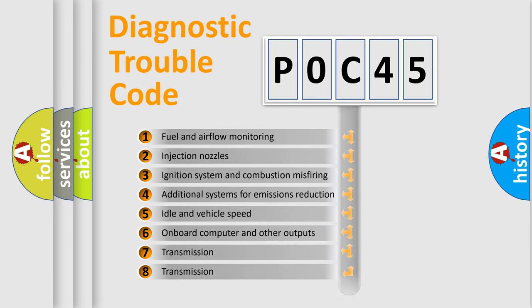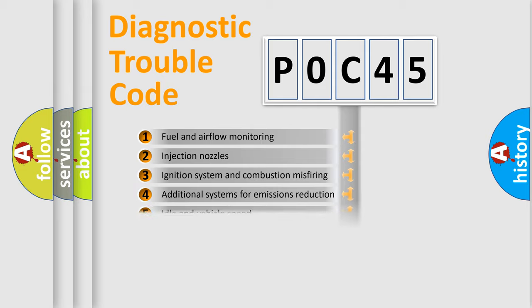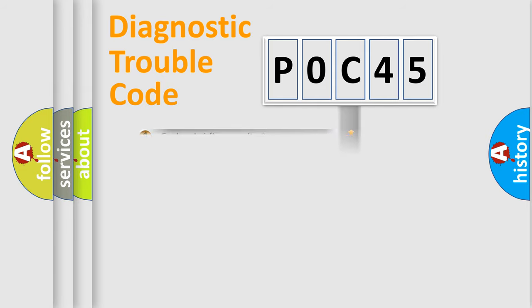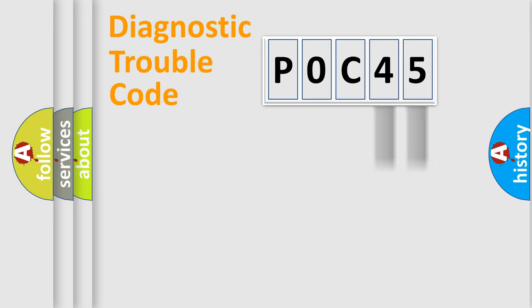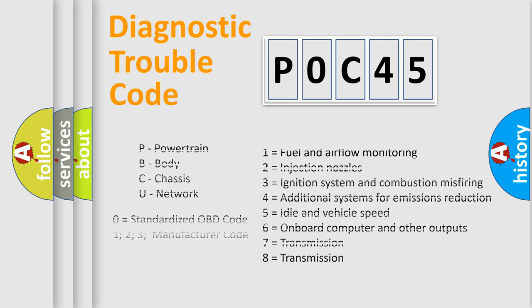The distribution shown is valid only for the standardized DTC code. Only the last two characters define the specific fault of the group. Let's not forget that such a division is valid only if the second character code is expressed by the number zero.